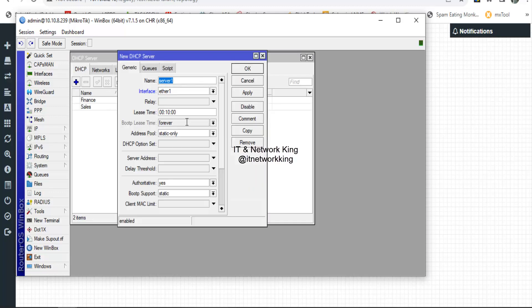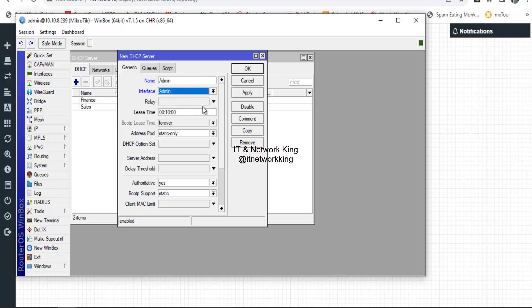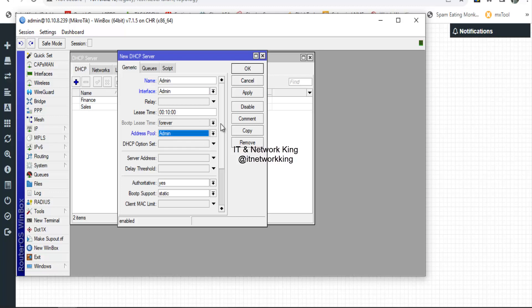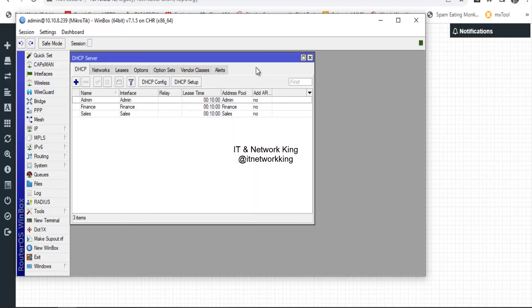Click Add to create a third DHCP server. Type the name, select the LAN connected interface, and select the address pool. Click Apply and Exit. The DHCP server is now configured.